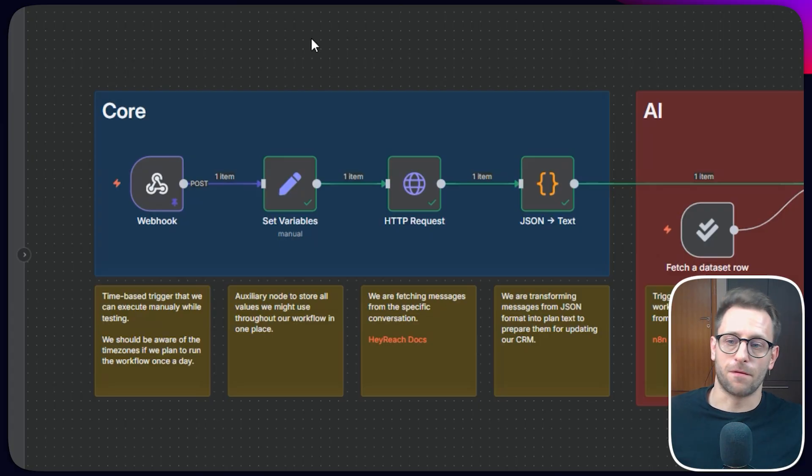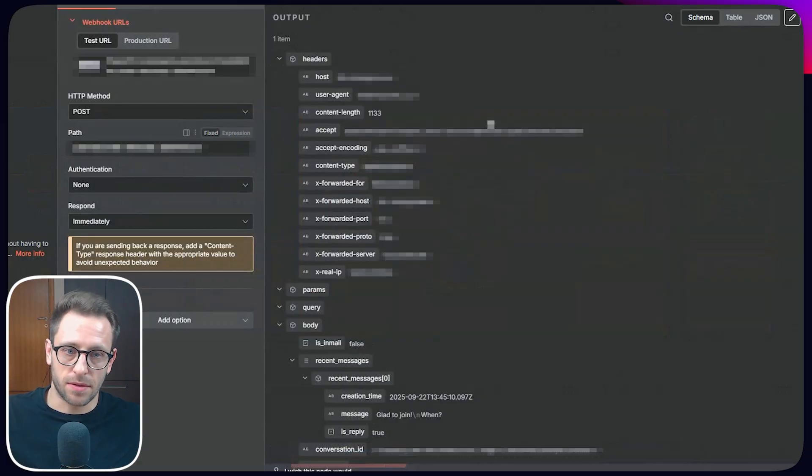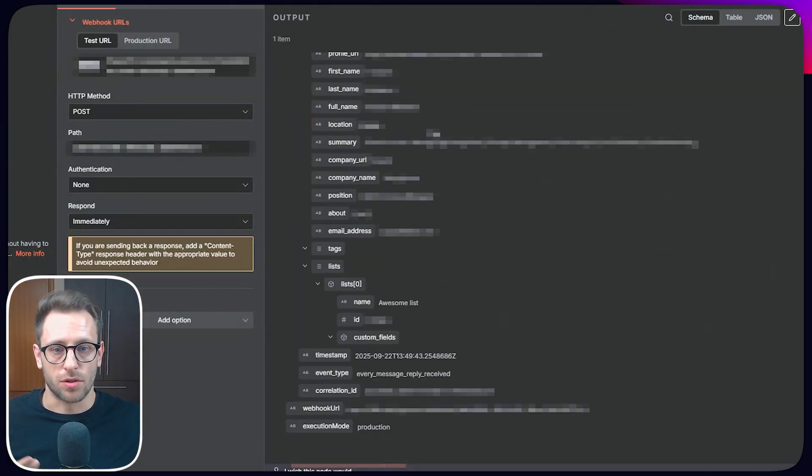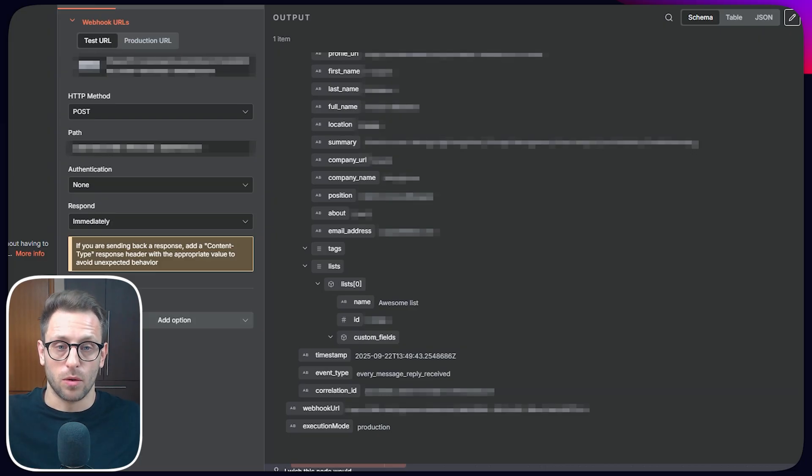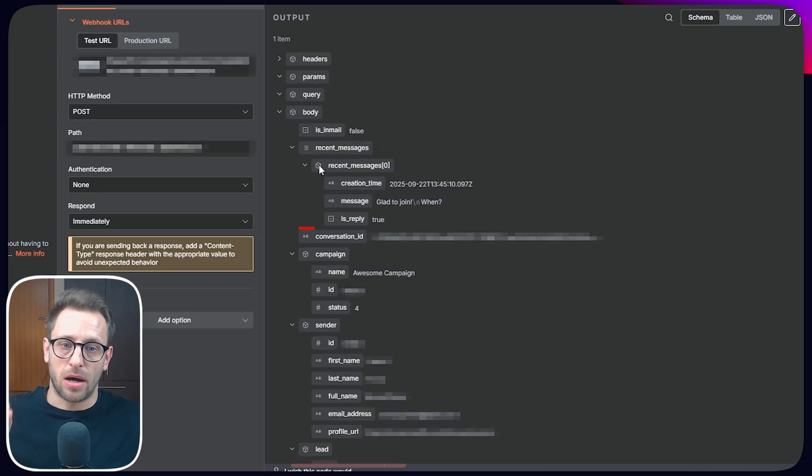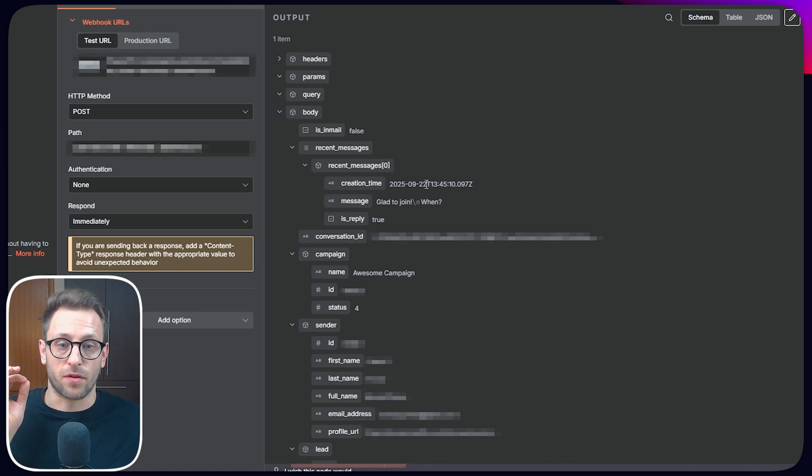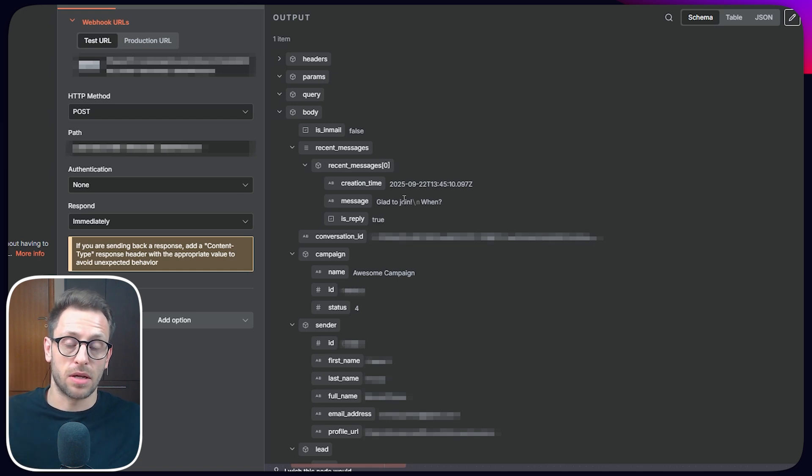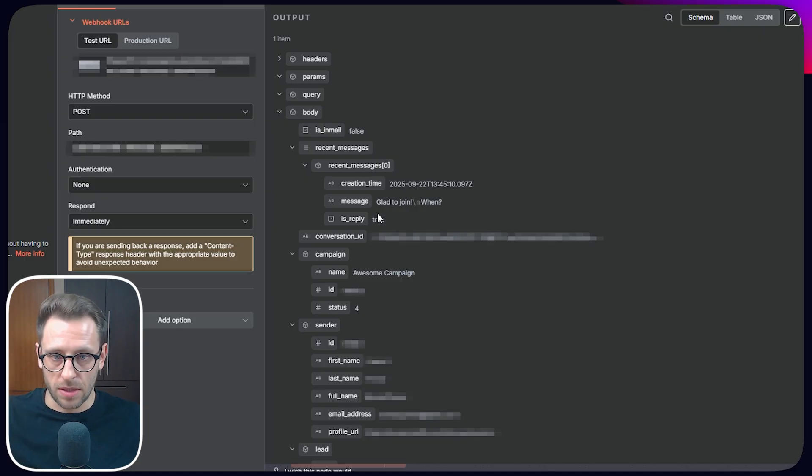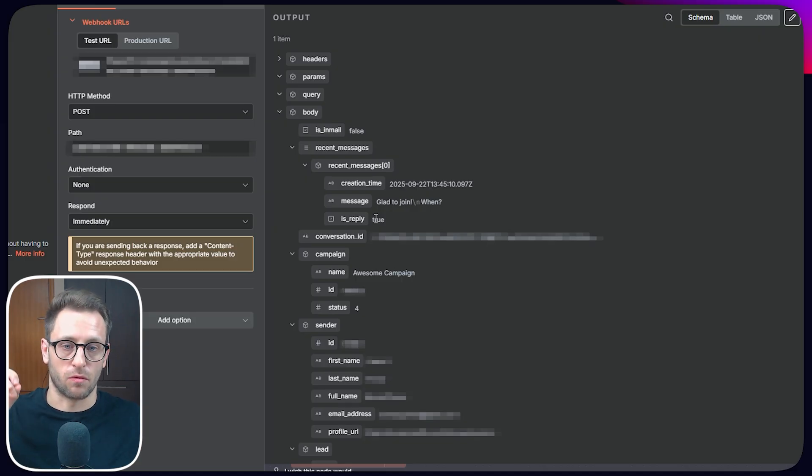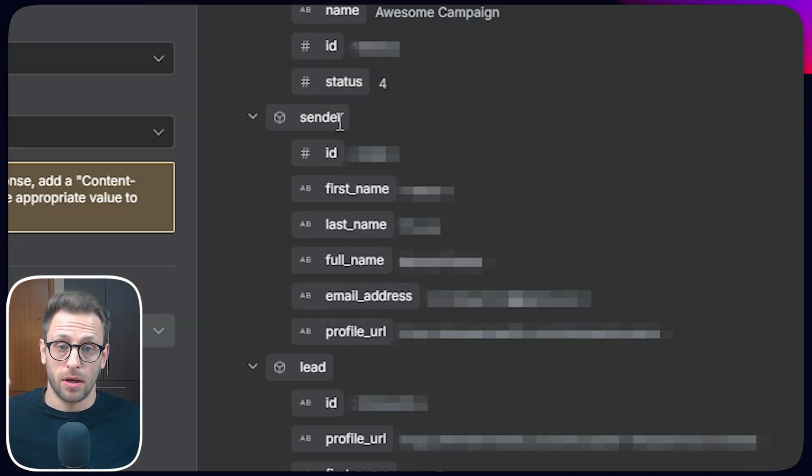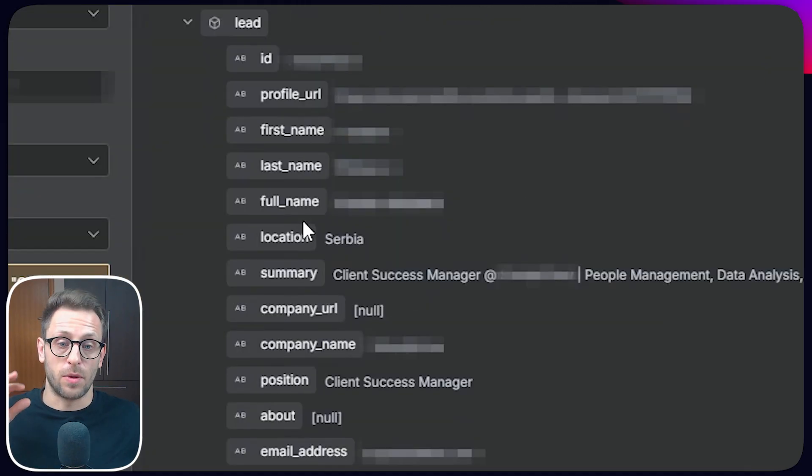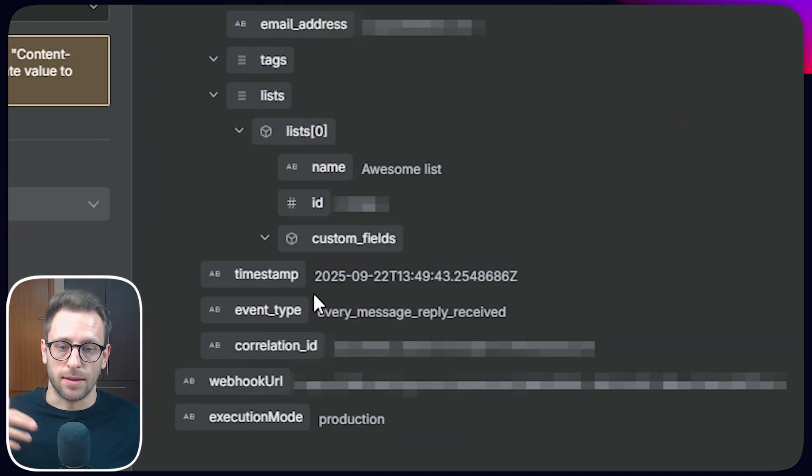So here, first of all, I'm simulating a reply coming in. I've pinned some of the information so I can use those for developing the whole workflow. So what happened, we received data about this event. First things first, we have the information about the message. So this is the message that we received from the lead, the timestamp, the text of the message that this property is its reply, then conversation ID, super important, then information about campaign, about the sender, information about the lead, then the information about the list there in the timestamp event type.